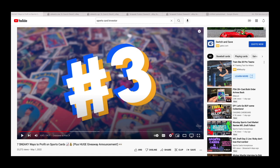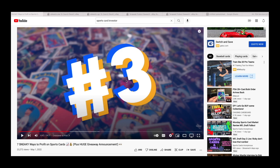In this video, Jeff Wilson or Sports Card Investor did a video called Seven Sneaky Ways to Profit on Sports Cards. Number three way is to buy cards. He specifically states, and I want to make this disclosure, this is not anything to do specifically with SGC.